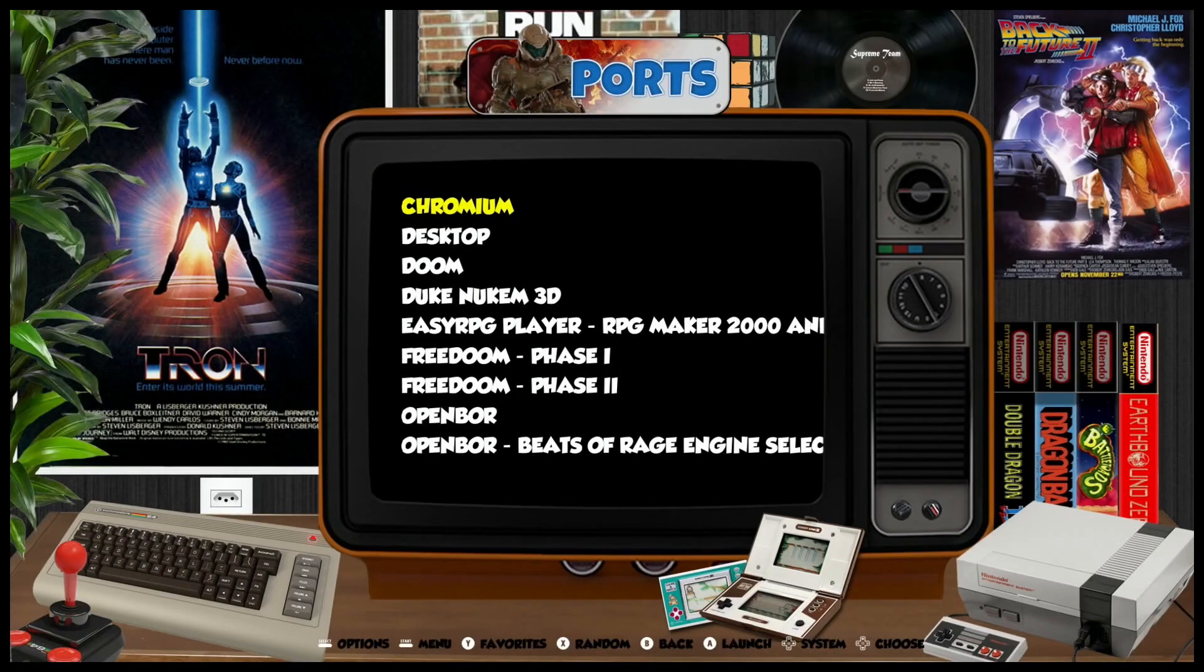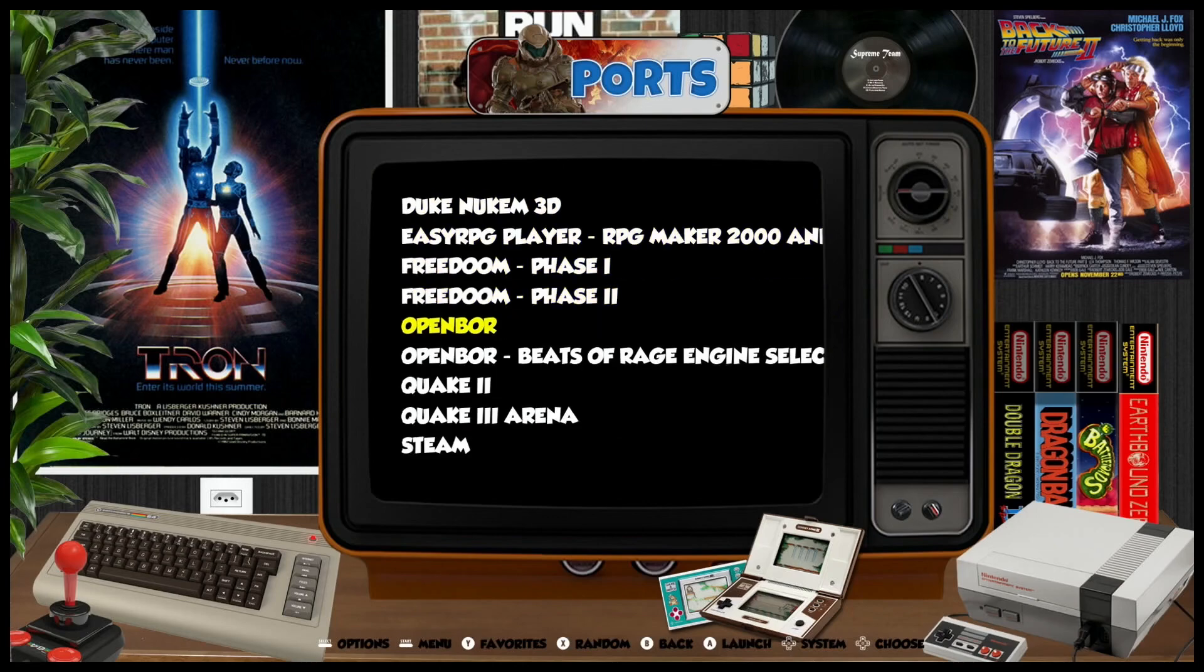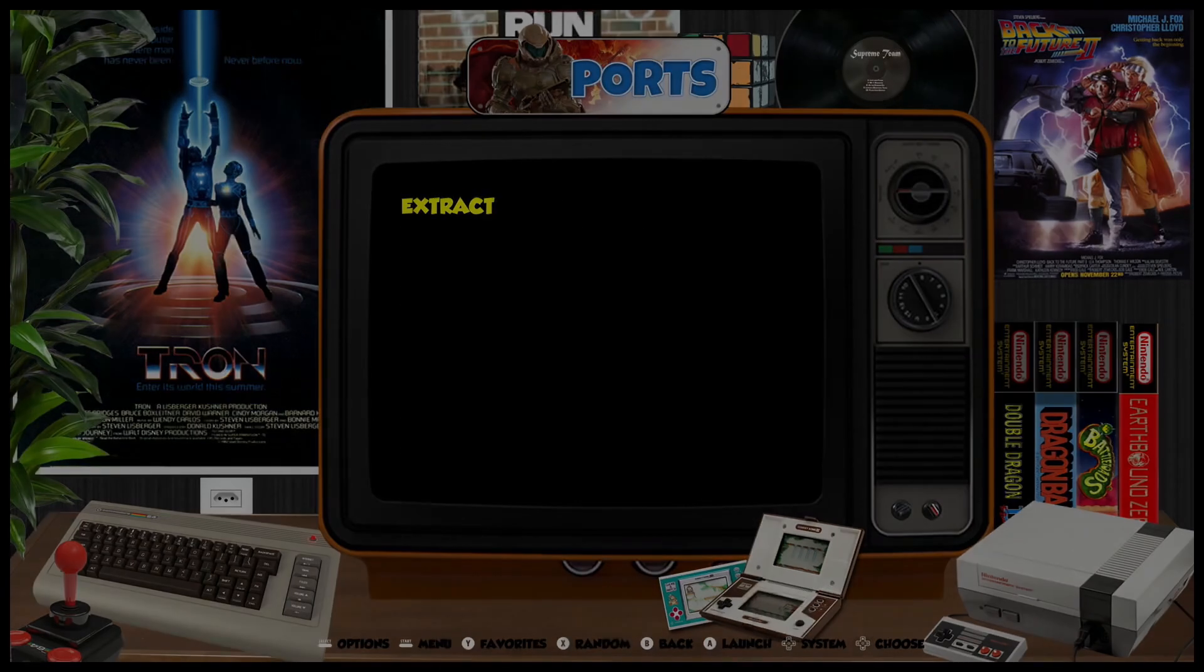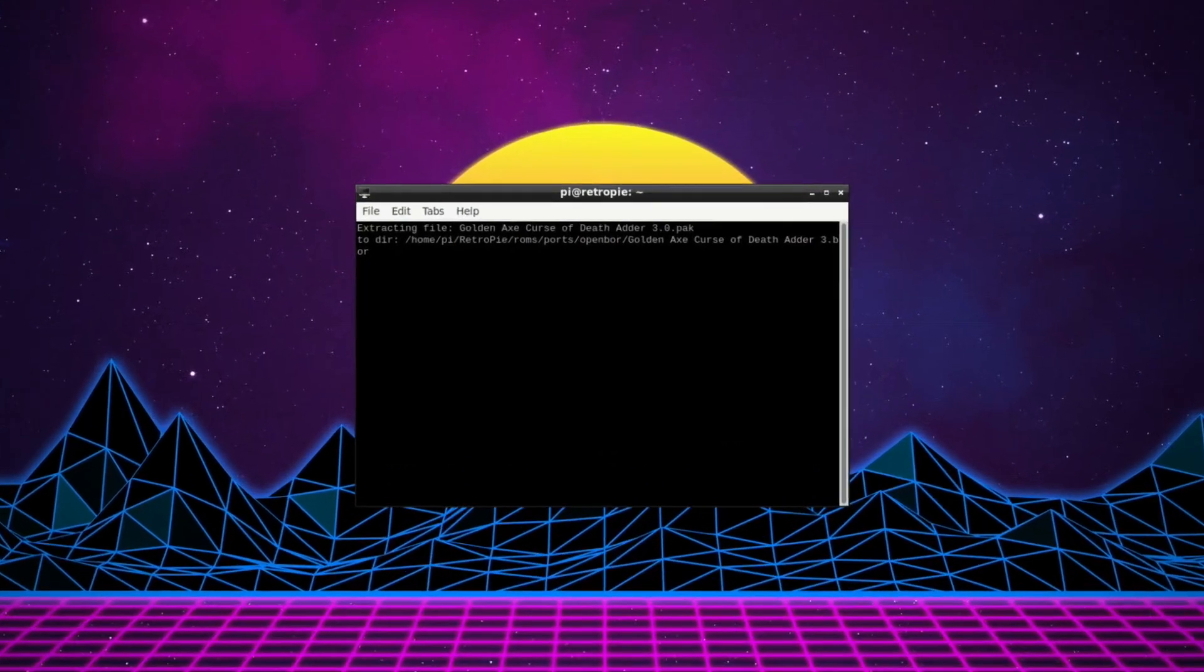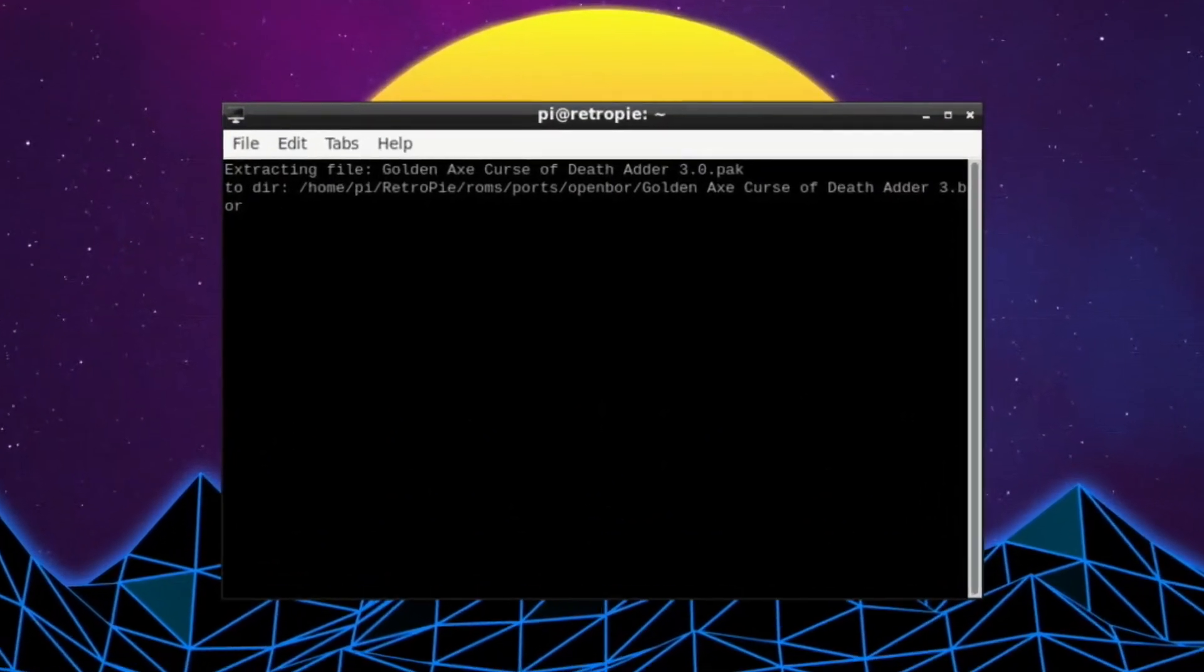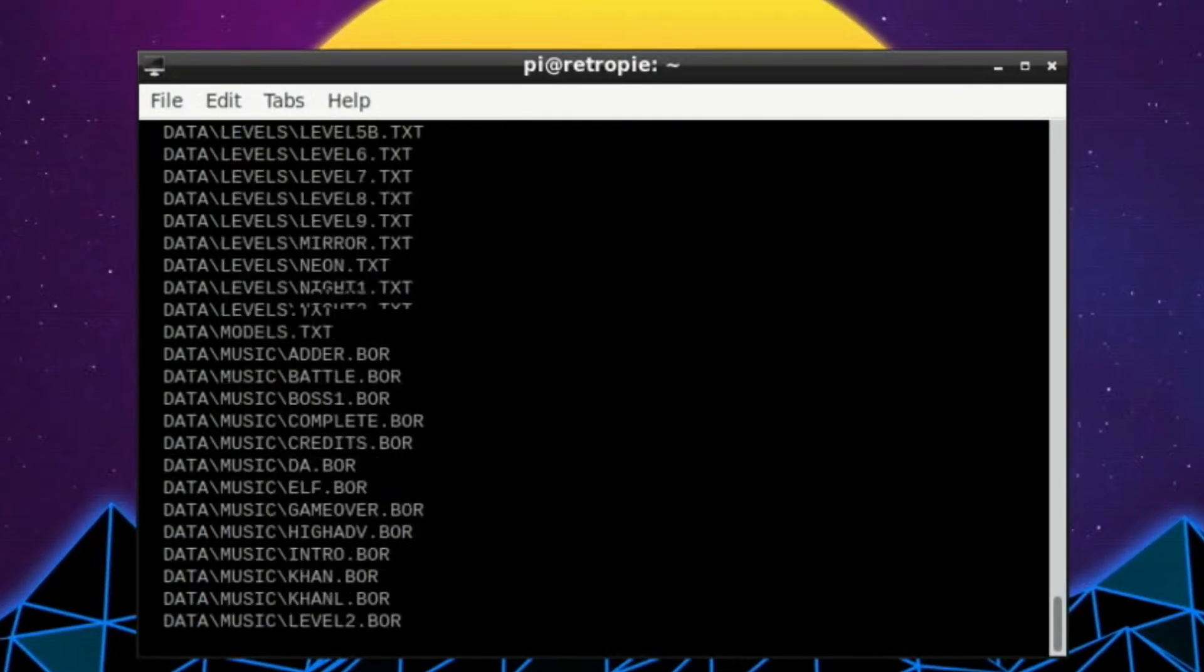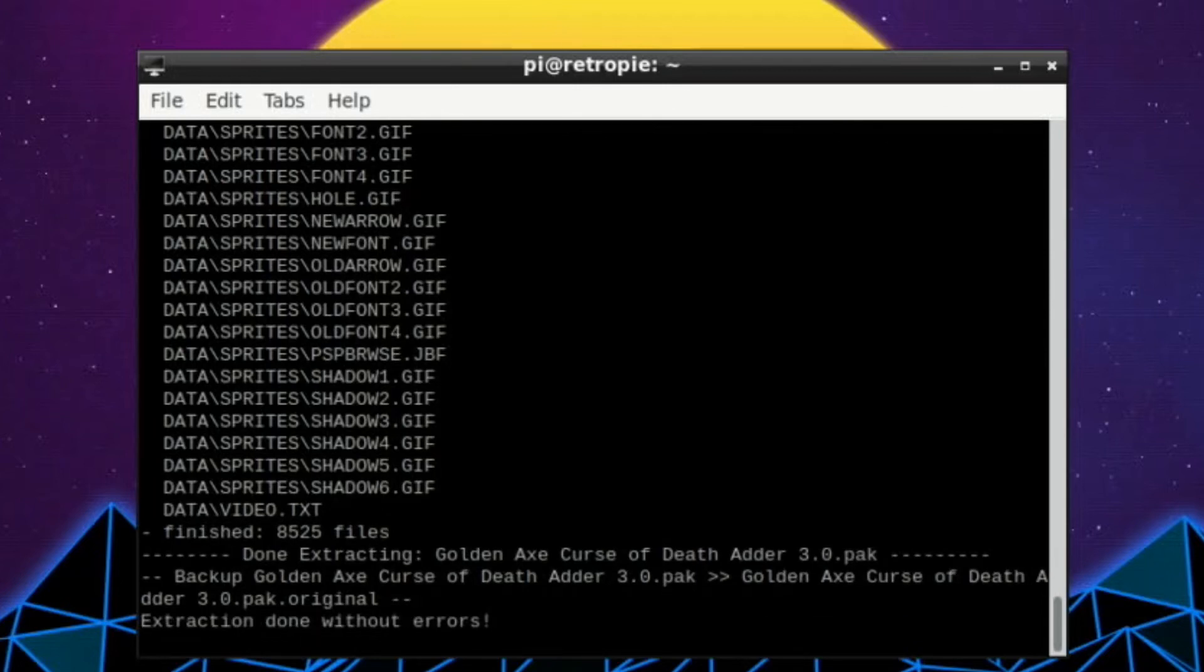Okay, so now with my controller, I can navigate through this until I get to Ports. Click on that, and then you can see OpenBOR. Go into the top one first, and then Extract, and you'll see that it will extract that pack file that I've just put in the right folder. Done extracting. Extraction done without errors. So that will be done now.